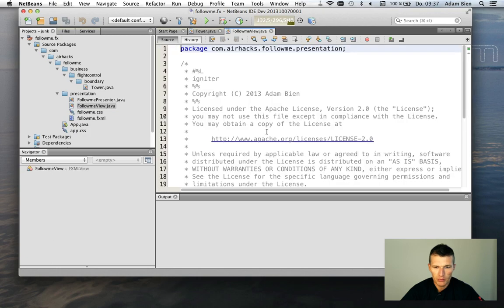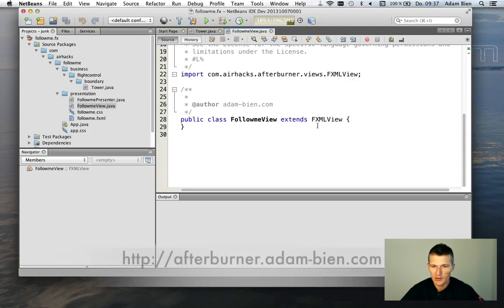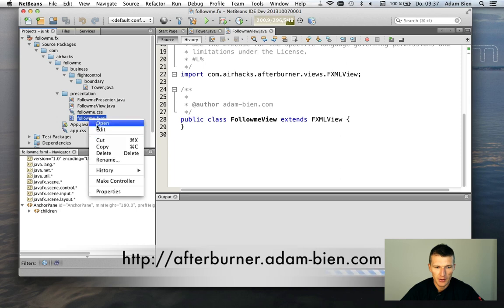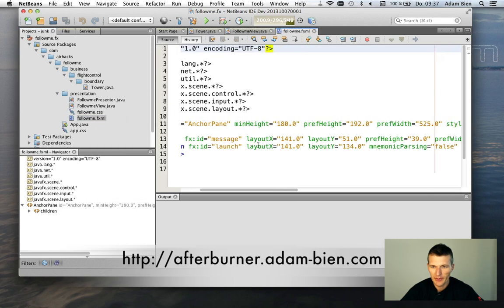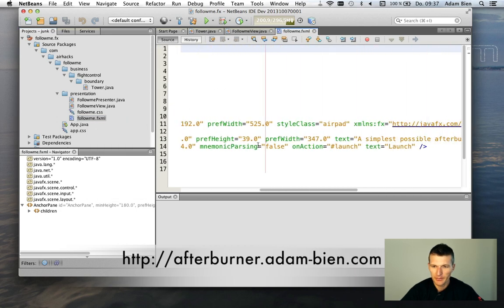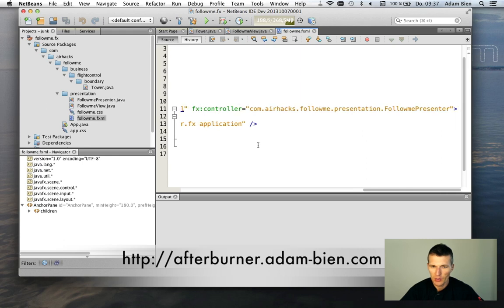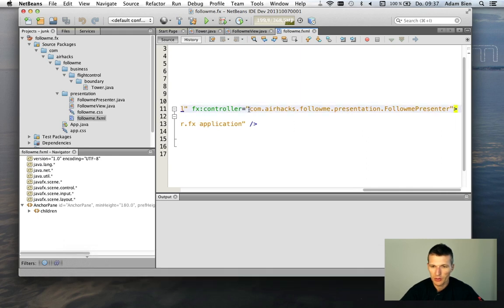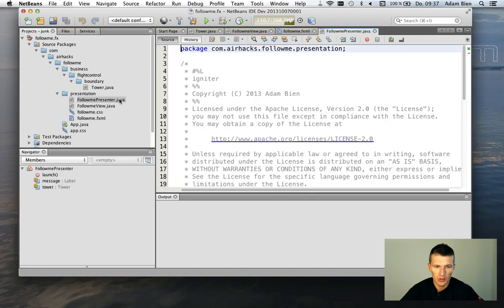What we have here, we have a view. Which is actually extends fxml view. It is fully defined here in the fxml file. And you see here, what we also have here is the controller already registered. FollowMePresenter. This is this one.